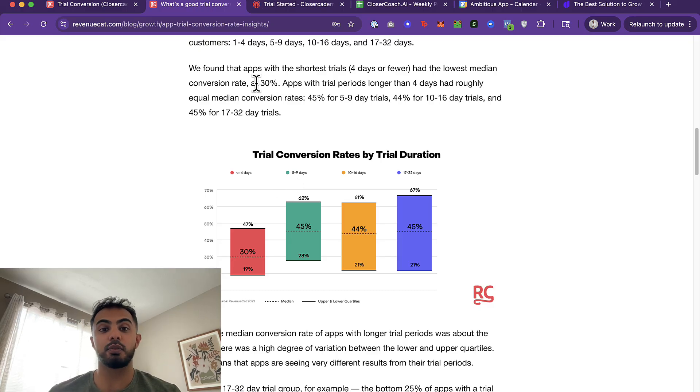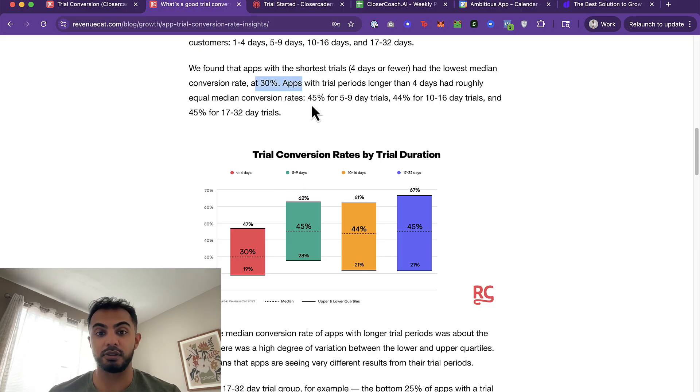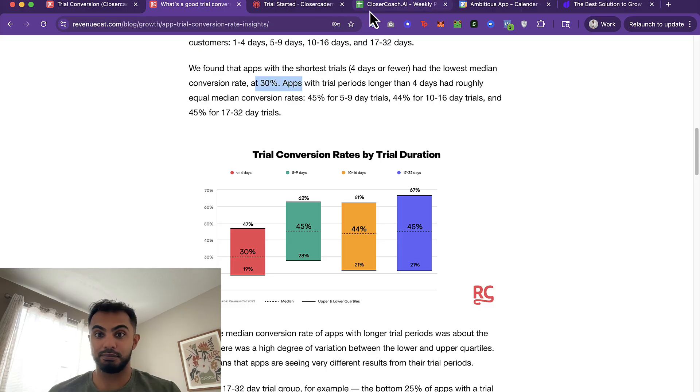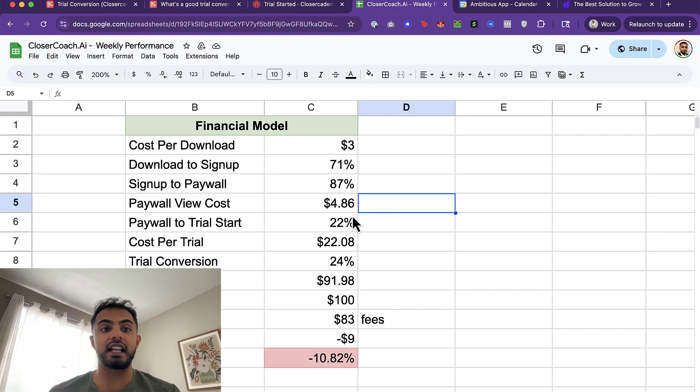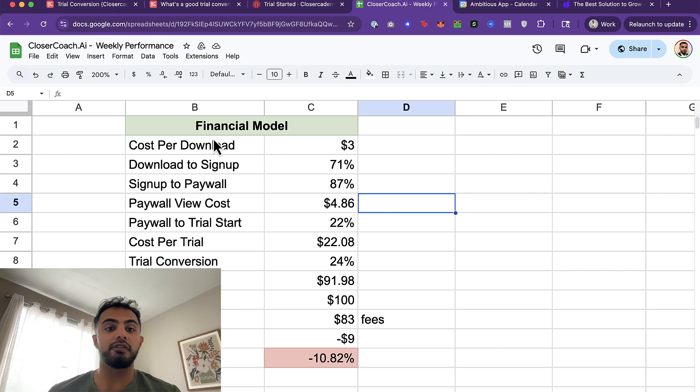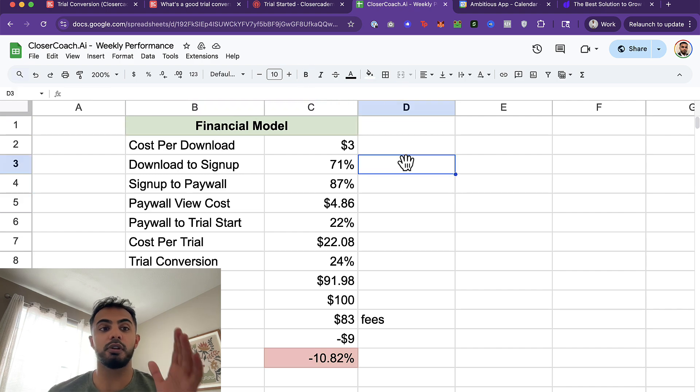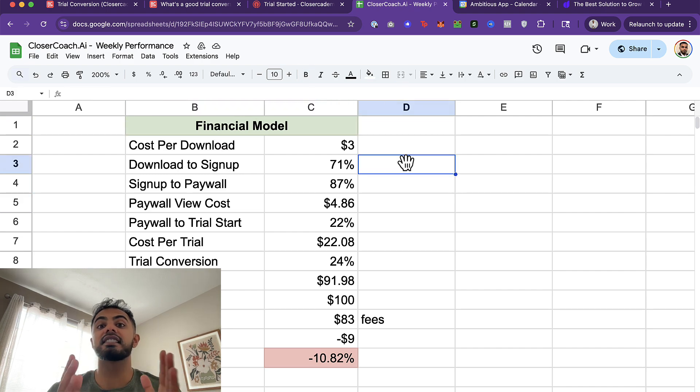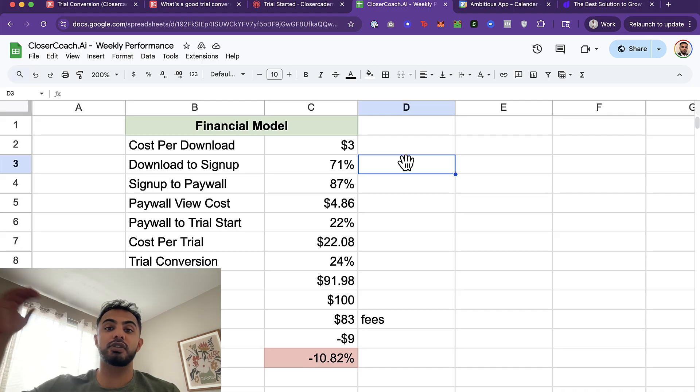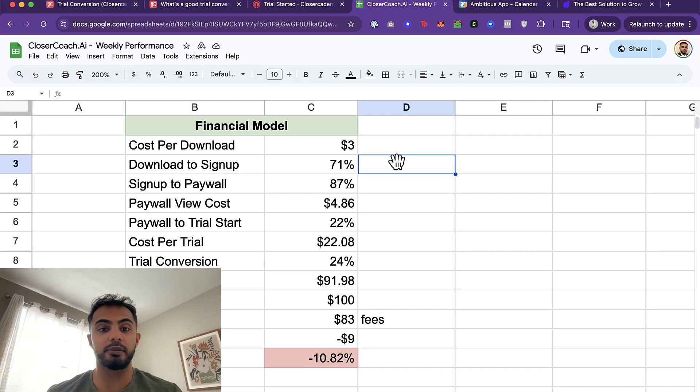So I do think Adapti will help there as well to improve that initial trial opt-in. But going back to this, we need to get up to 30% or more. And that actually is perfect because based on my financial model, that's exactly where we need to be. I ran our financial model for just some quick assumptions to see what type of metrics we need to hit for us to be profitable.